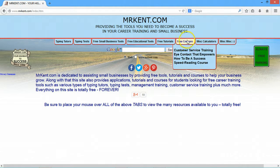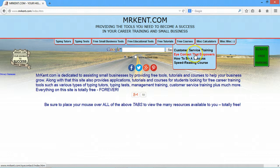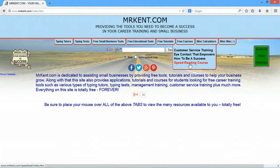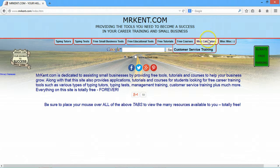There are also some courses: customer service training, which I developed when I was teaching a course on that; eye contact that empowers, which shows you how to look at someone in their eye and get a little more empowerment from how you look at them; how to be a success; and then there's a speed reading course, which is very popular.